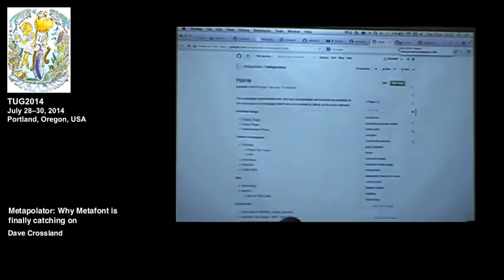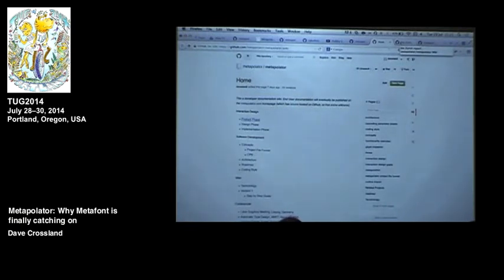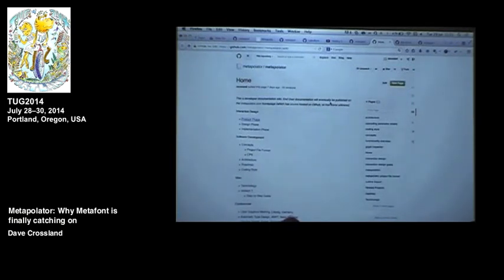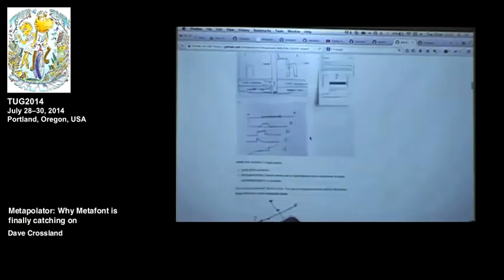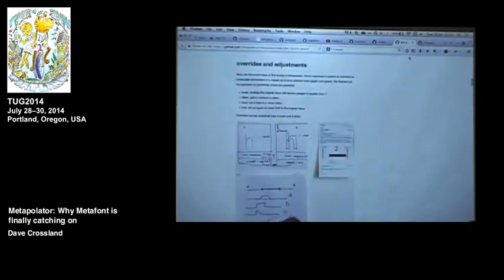We've also been working with a user experience designer to try and make the user interface really useful for people, since Simon's interface required knowing a lot of MetaFont parameters off the top of your head. That's all being documented on the wiki, and the team is trying to rethink things from scratch.